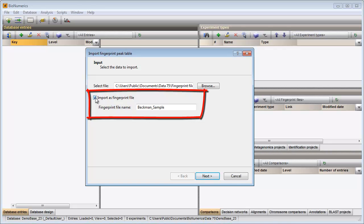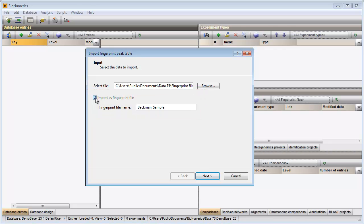When this option is not checked, the peaks will directly be imported in the database without creating any curves. In this example, I will check the option and specify a name.